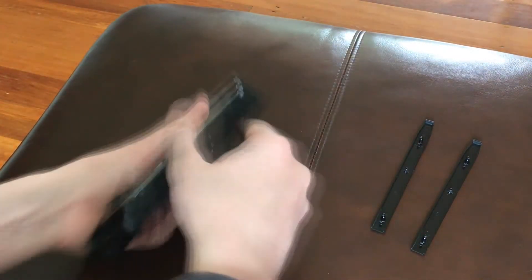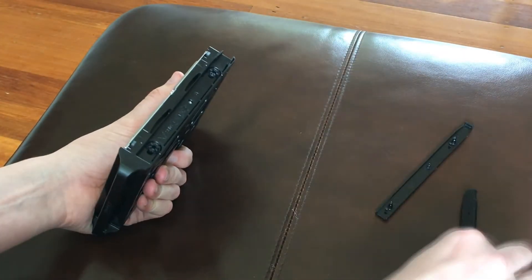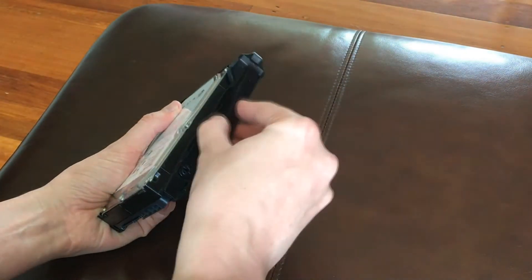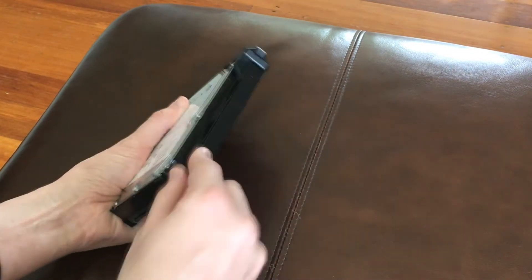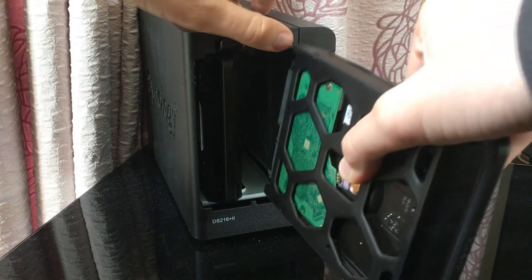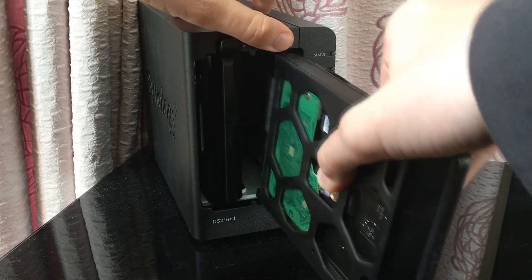One of my favorite things about this NAS drive is that it features a tool-less design. Get your hard drive, put it in the enclosure, put the enclosure into the NAS drive, job done, no tools required.